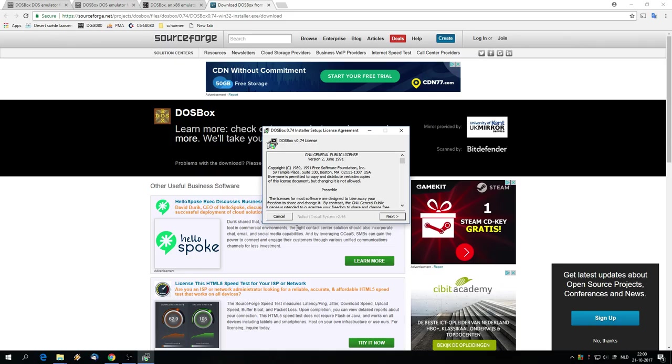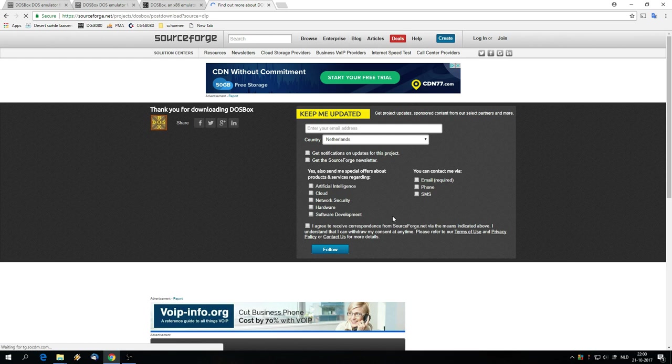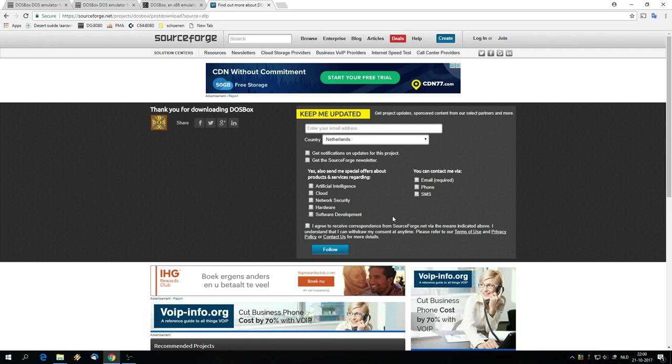Allow Windows to make changes to my device, of course. Then the installer of DOSBox starts up. Click on next, next again, and in this case I'll just use the default installation folder of DOSBox and click on install. That's it, close it. To use DOSBox, obviously we need a DOS game.